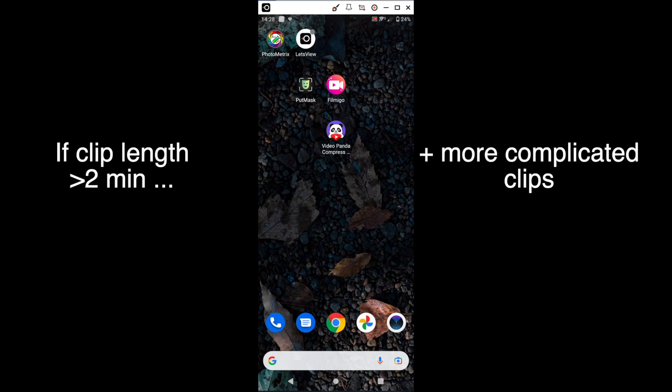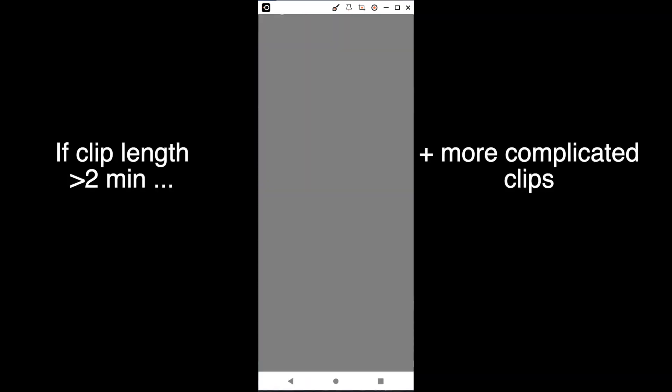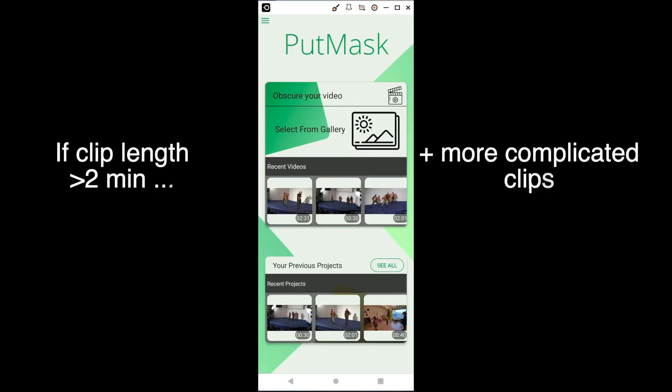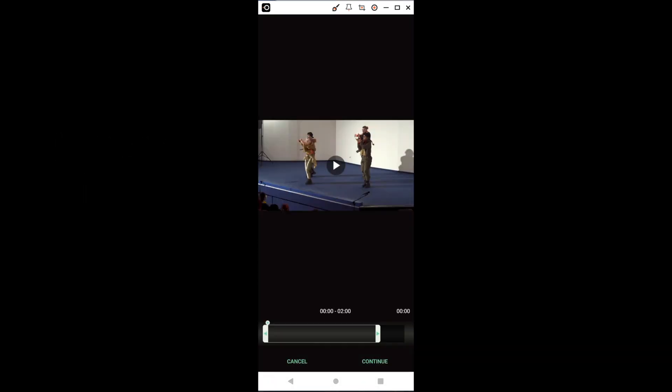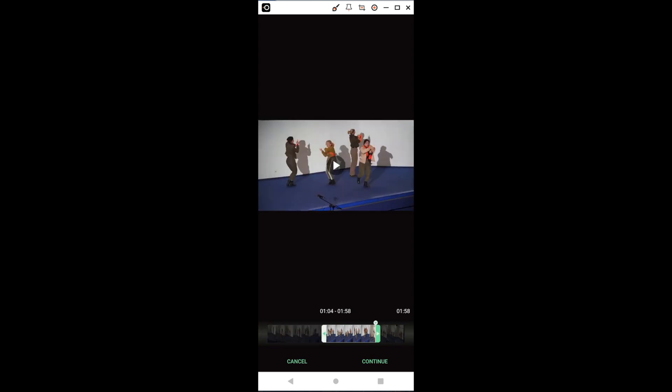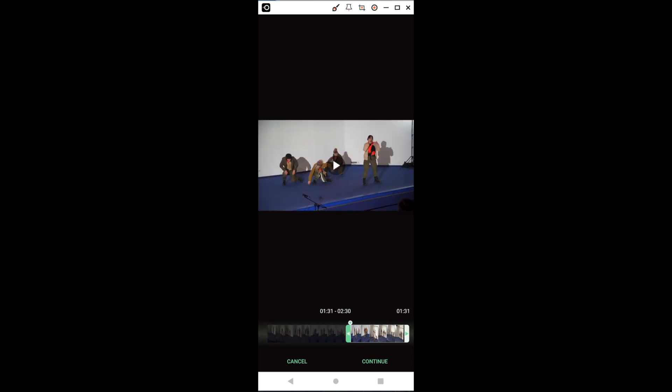For a clip that is longer than two minutes, go back to Put Mask, search for the original clip again, and this time select only the last 30 seconds.